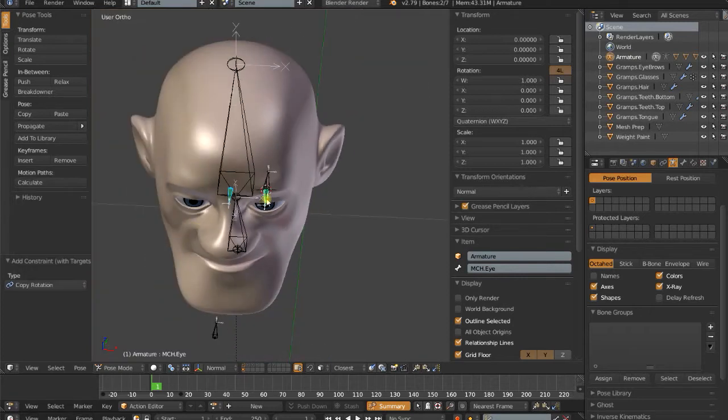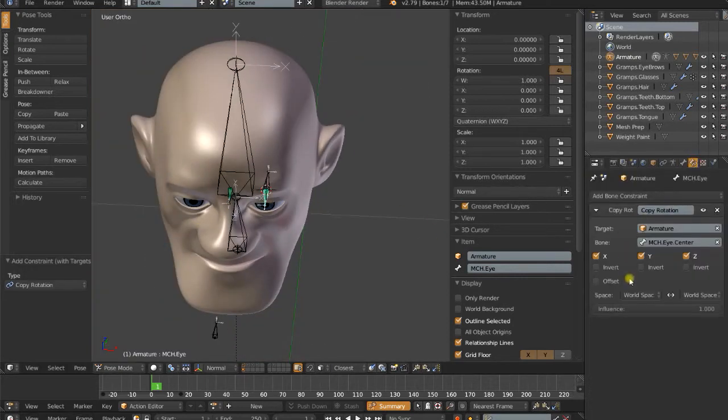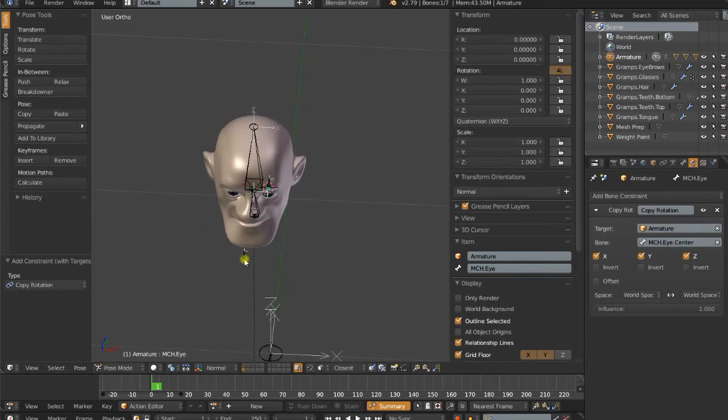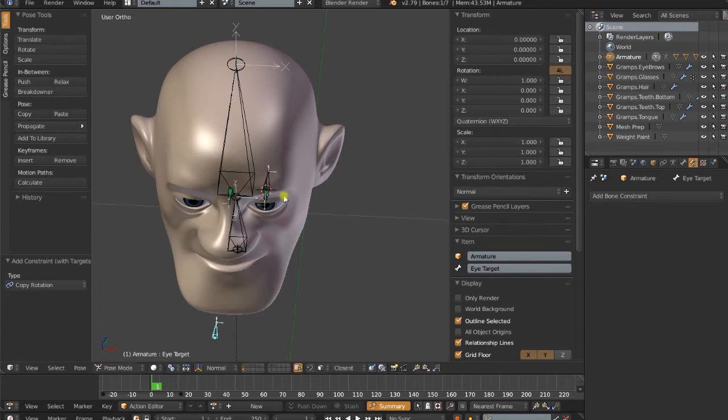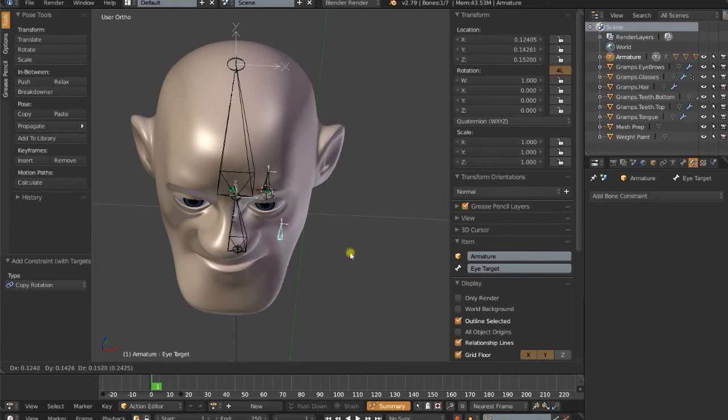And I can just leave this as a copy rotation of the world space here. What I want you to notice here is now when I move that eye target, this eye is going to do exactly what that central eye is going to do.